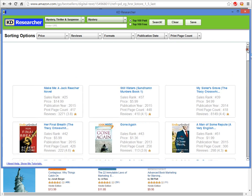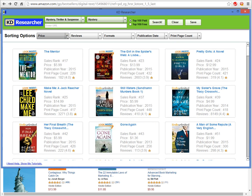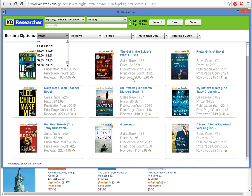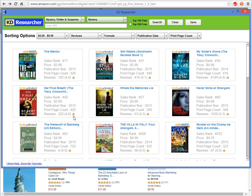We can break these down by price. Let's look at only books between $4 and $9.99, which will eliminate this one here at $13.99, this one at $12.99, and this one at $14.99 — all these are going to disappear from the search results when I make that selection. Now you've got a smaller list of books to look at, but they're all within your price range.